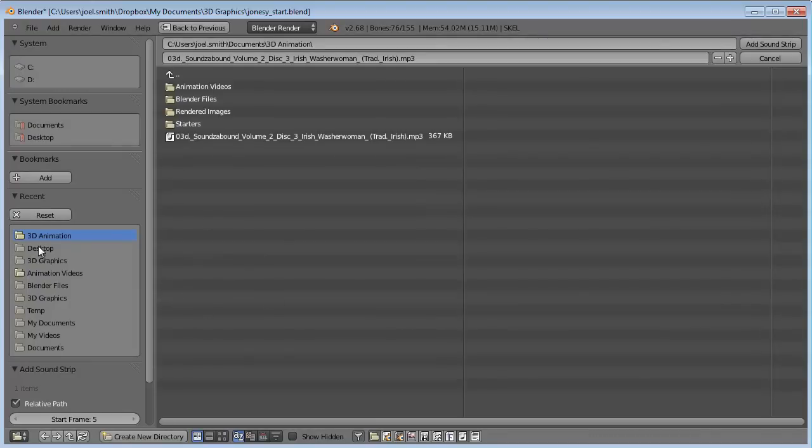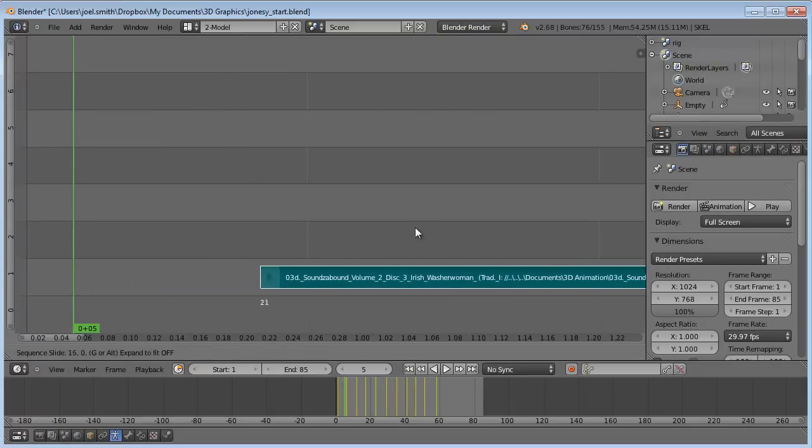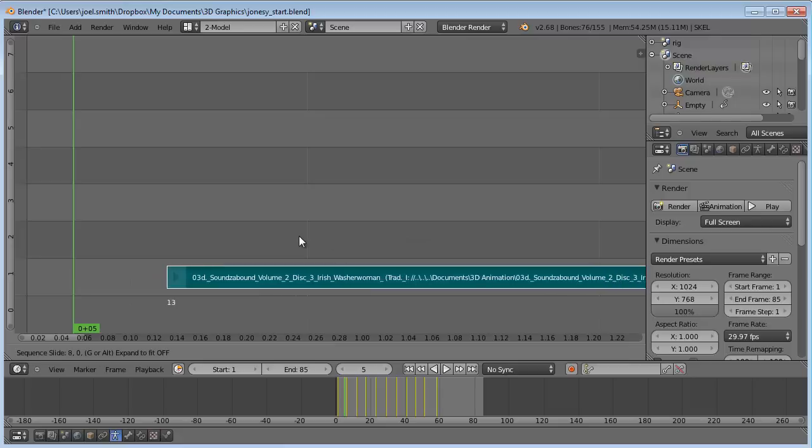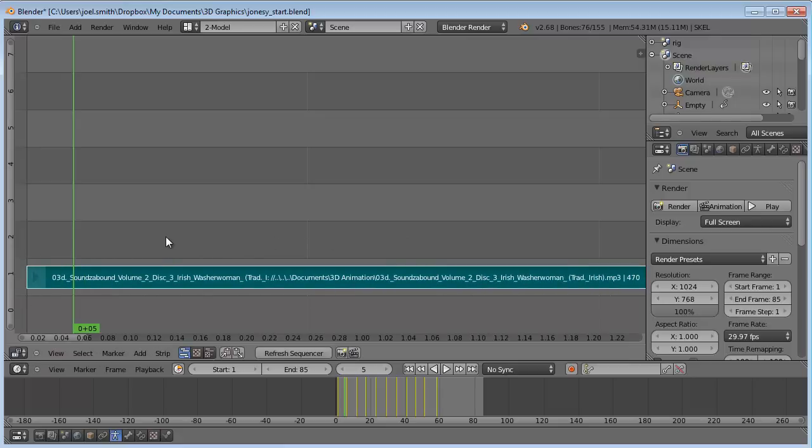Find your sound clip in your files, double click on it, and it inserts right in there. To move it around, hit G, and you can place it on a certain frame to start it. I'll just put it on frame 1.